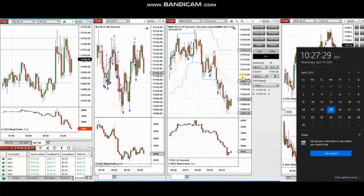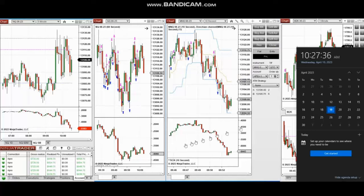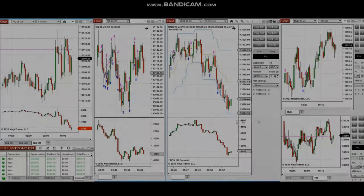The next few trades are those I took during the New York market session. The video with explanation was sent to students yesterday, so I'm going to replay the video here for you.